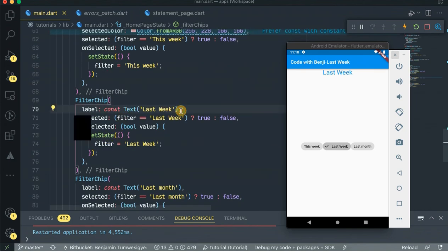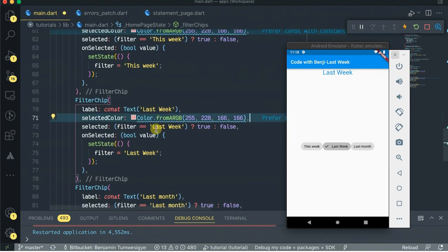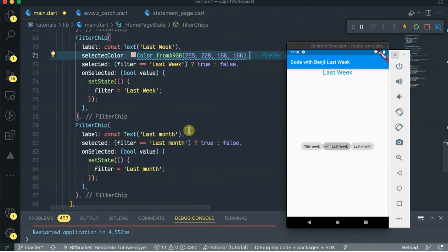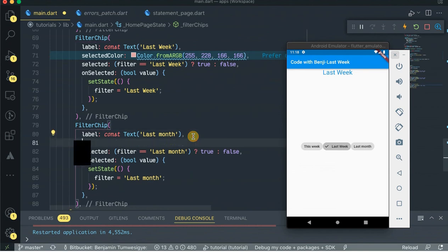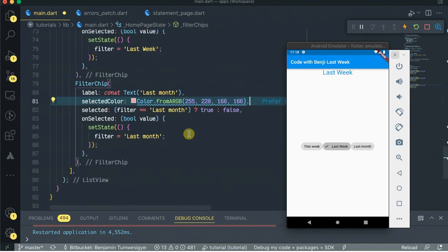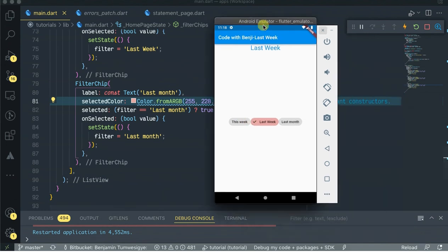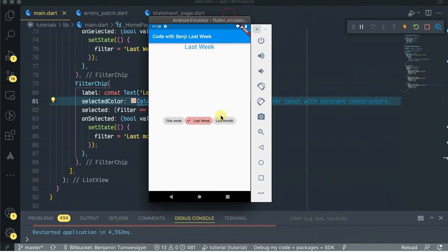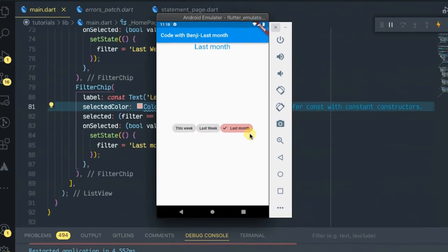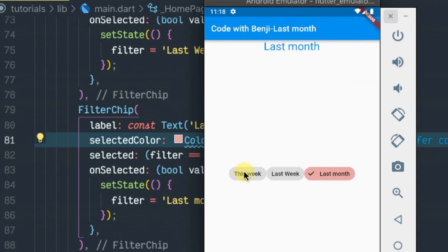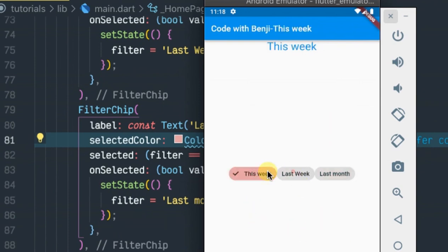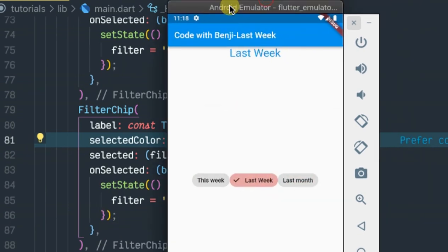So only the selected chip will always have this selected color. Obviously, when you select this, the color changes. Select that, the color changes.